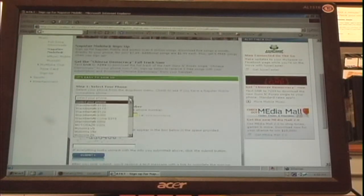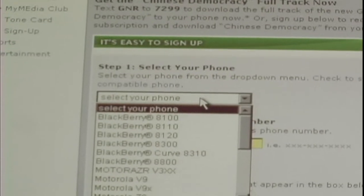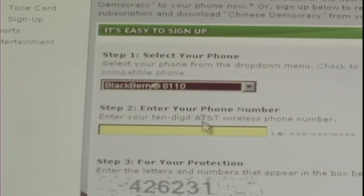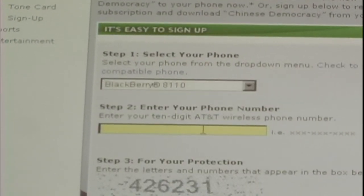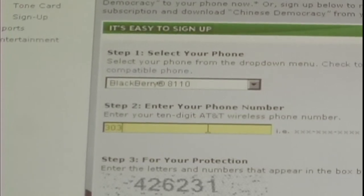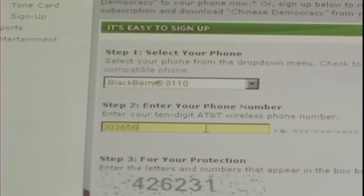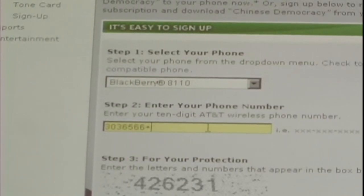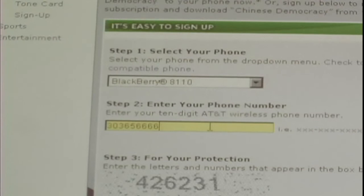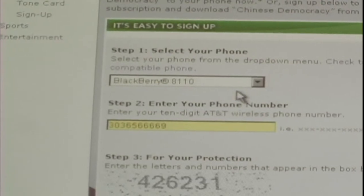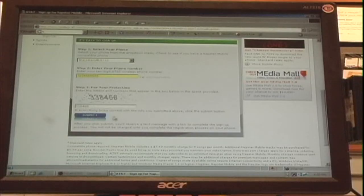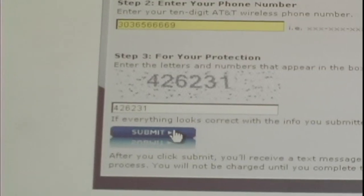You then select your phone, type in your 10-digit phone number, enter the code that is on the page, then click Submit.